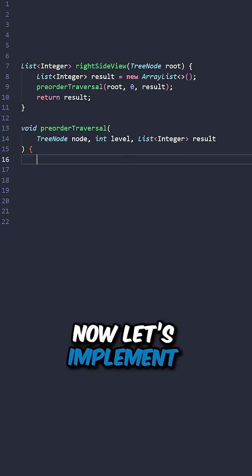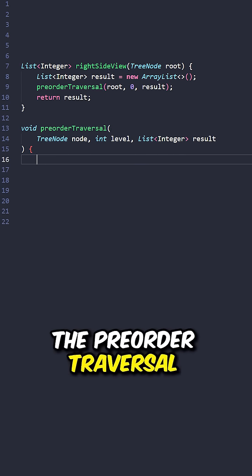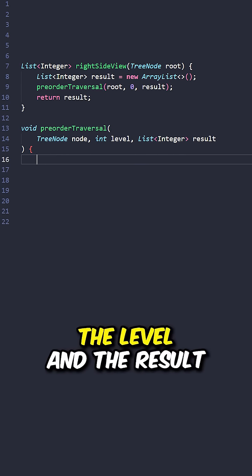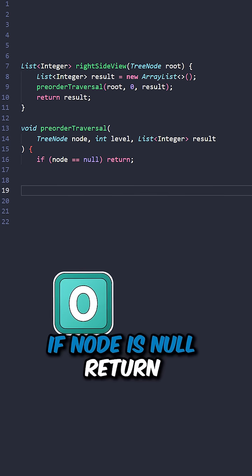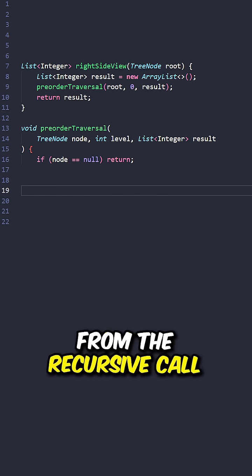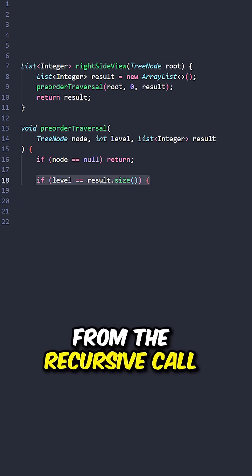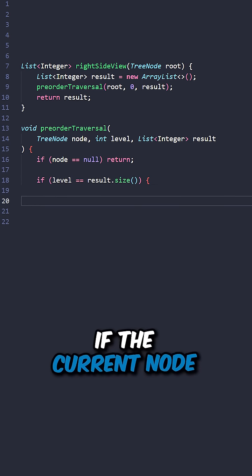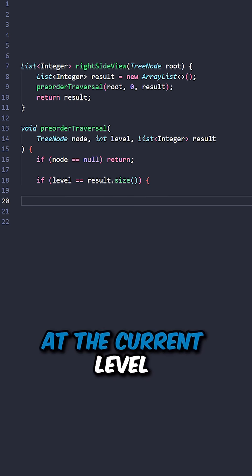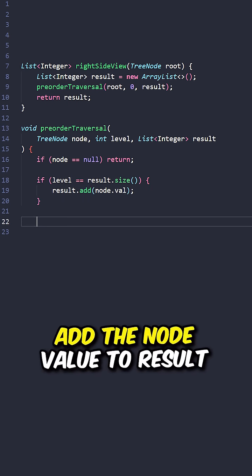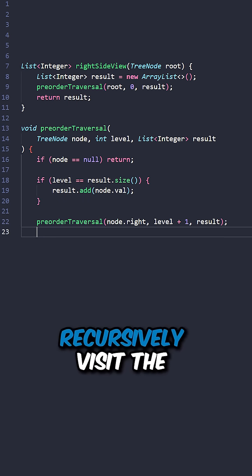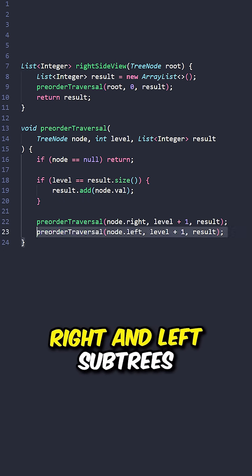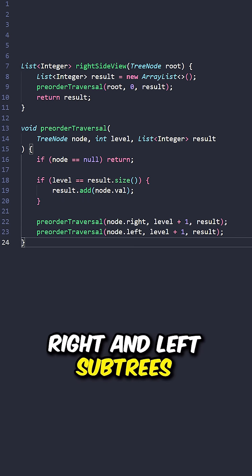Now let's implement the pre-order traversal, taking in the node, the level, and the results. If node is null, return from the recursive call. If the current node is the first node that we visit at the current level, add the node value to results, recursively visit the right and left subtree.